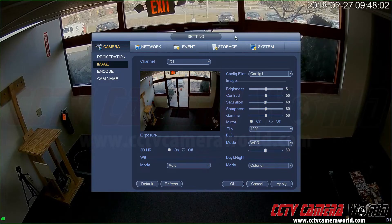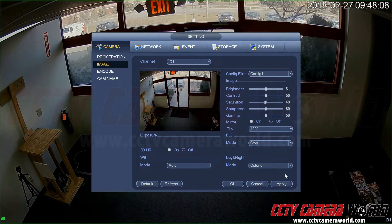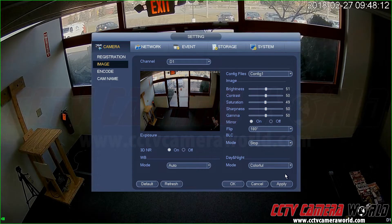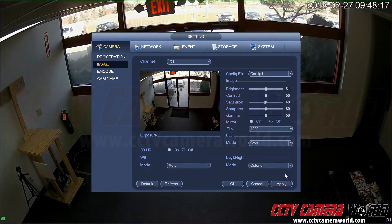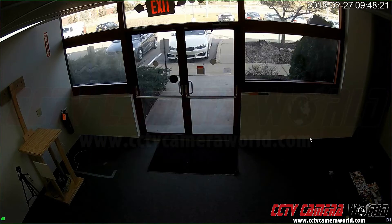Now, one feature that I do want to explore is WDR. Some of our cameras have a WDR feature, and WDR comes in three different types: DWDR, real WDR, and no WDR. This camera happens to have real WDR.